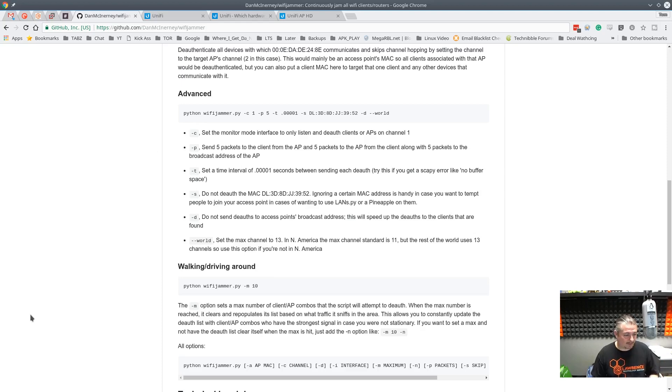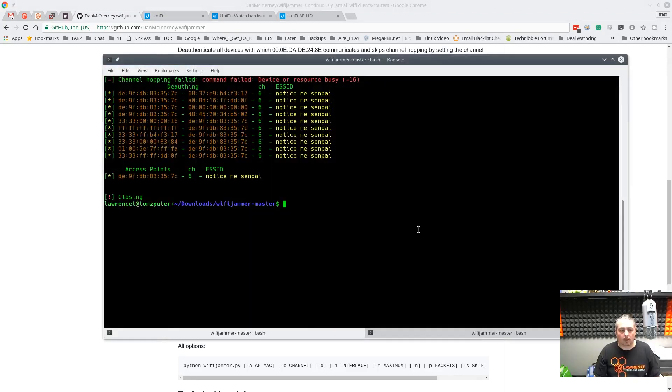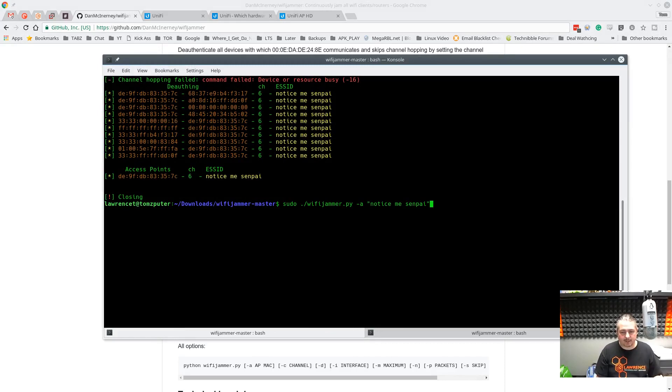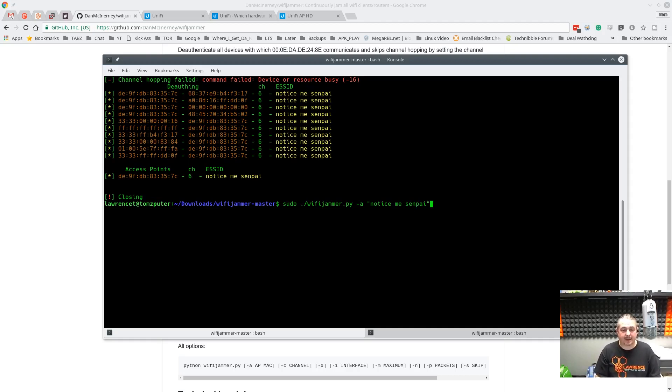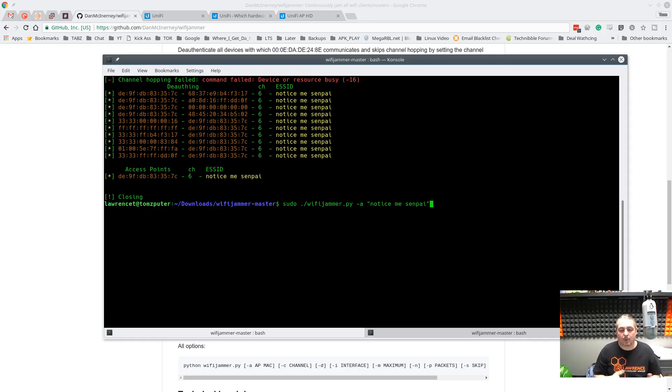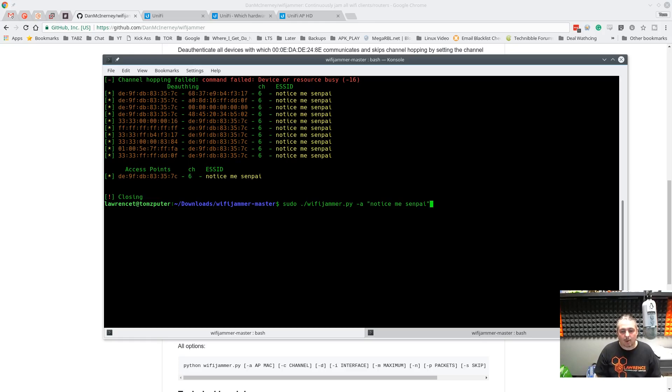Let's get right into how this works. It does need to run as root. The SSID of my Wi-Fi network is "notice me senpai", so I'm going to go ahead and initiate an attack against it. If I default, it'll scan and attack all the networks. We definitely don't want to do that. We want to specifically attack my network, and so that's what we're going to do here: Wi-Fi jammer -a.